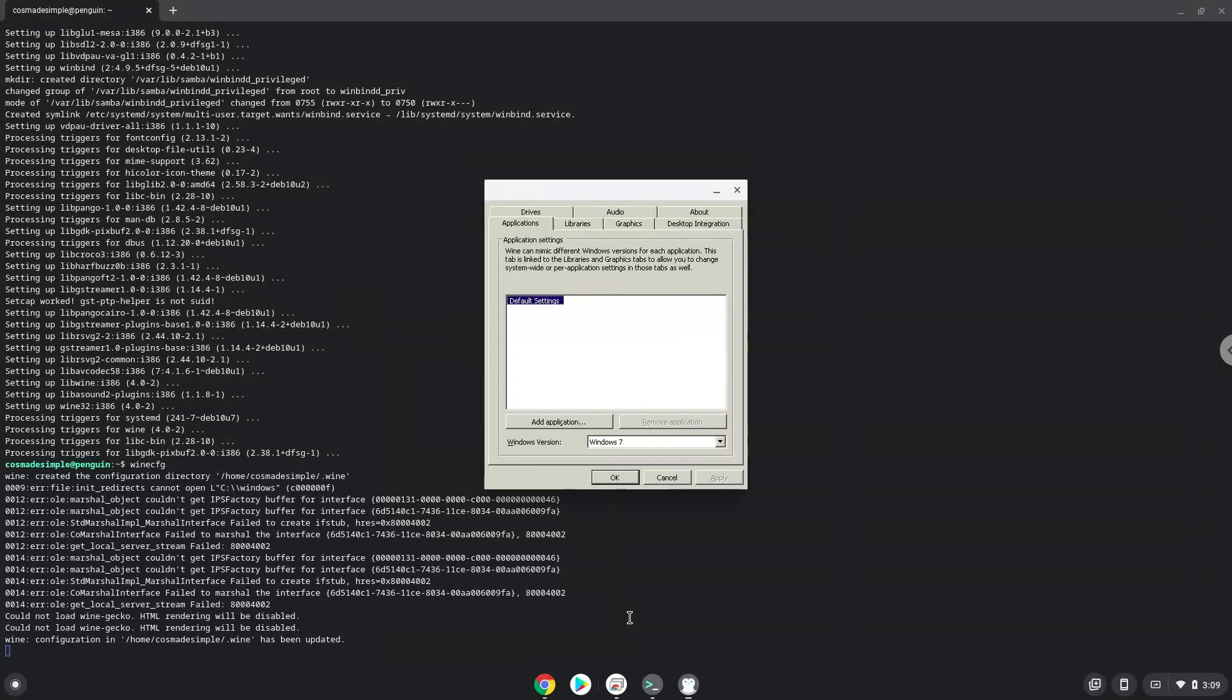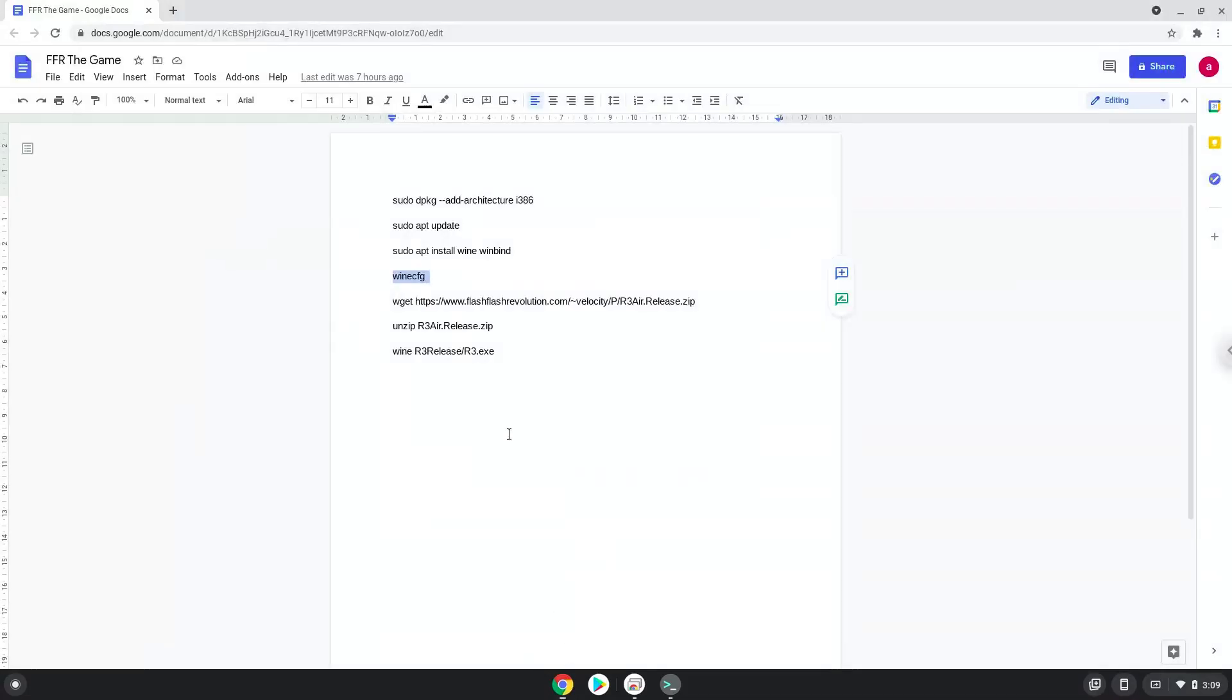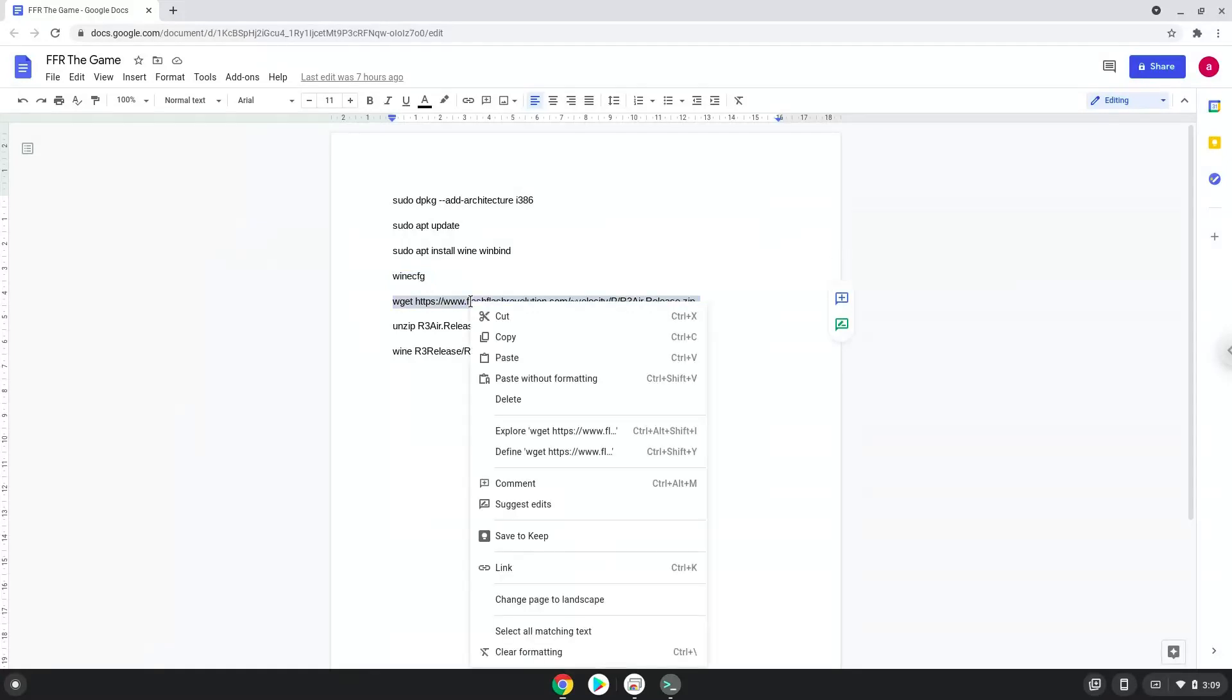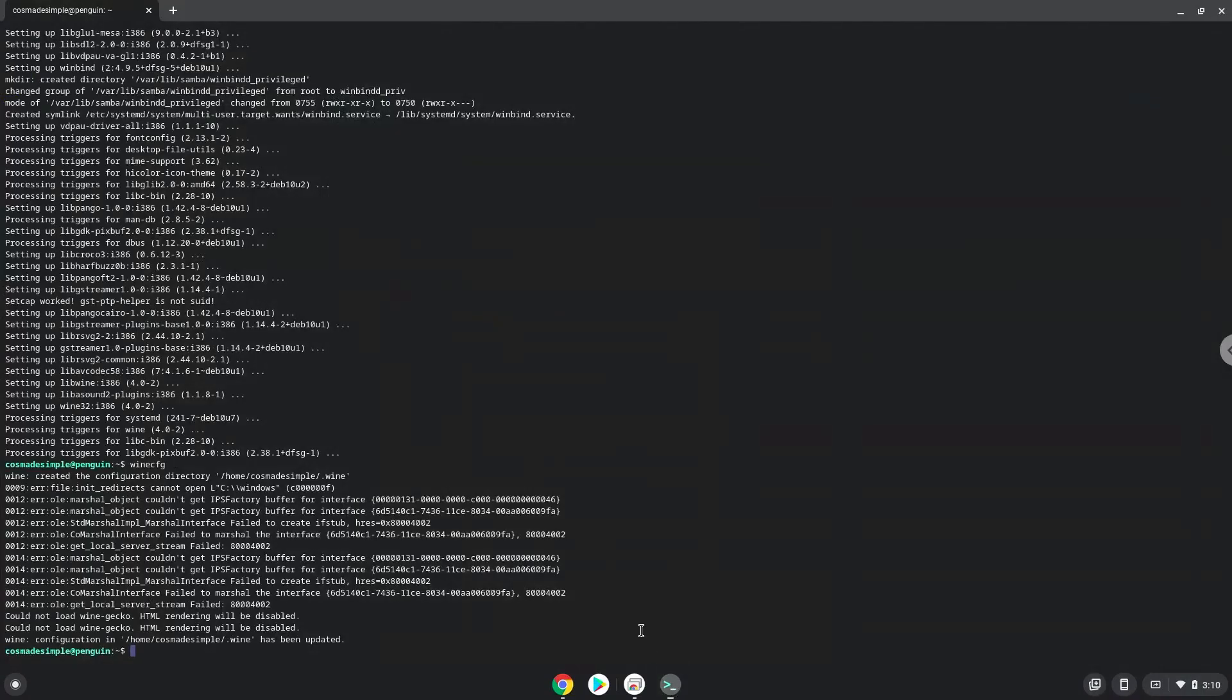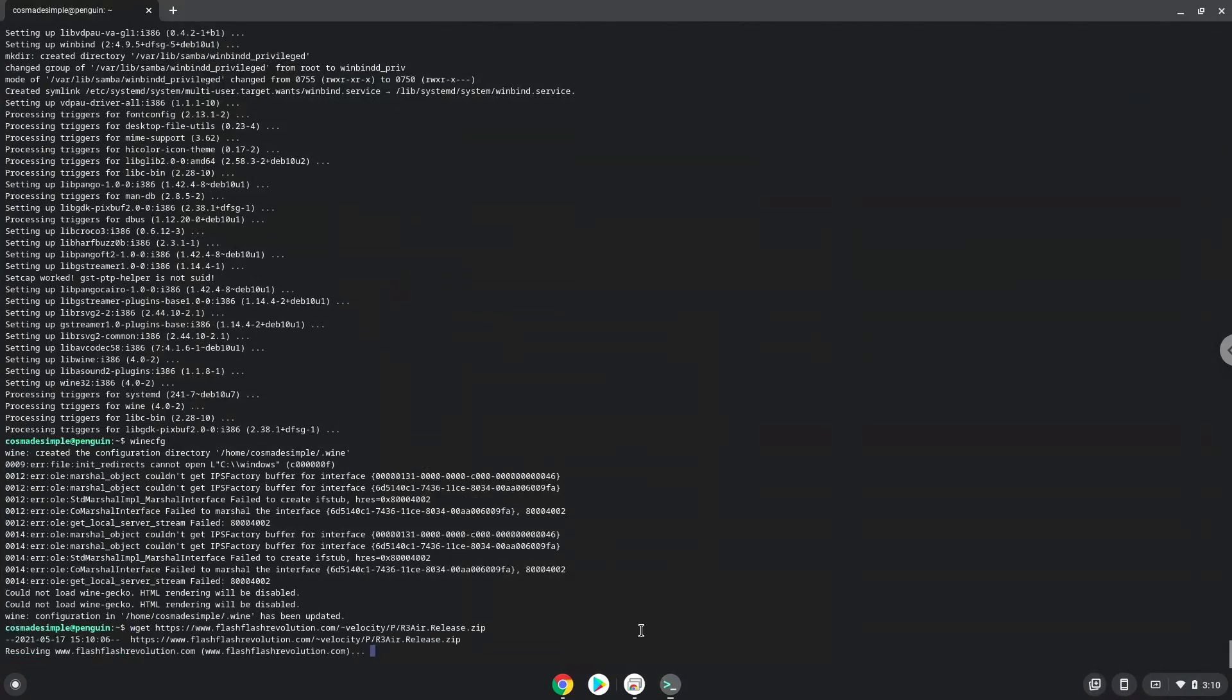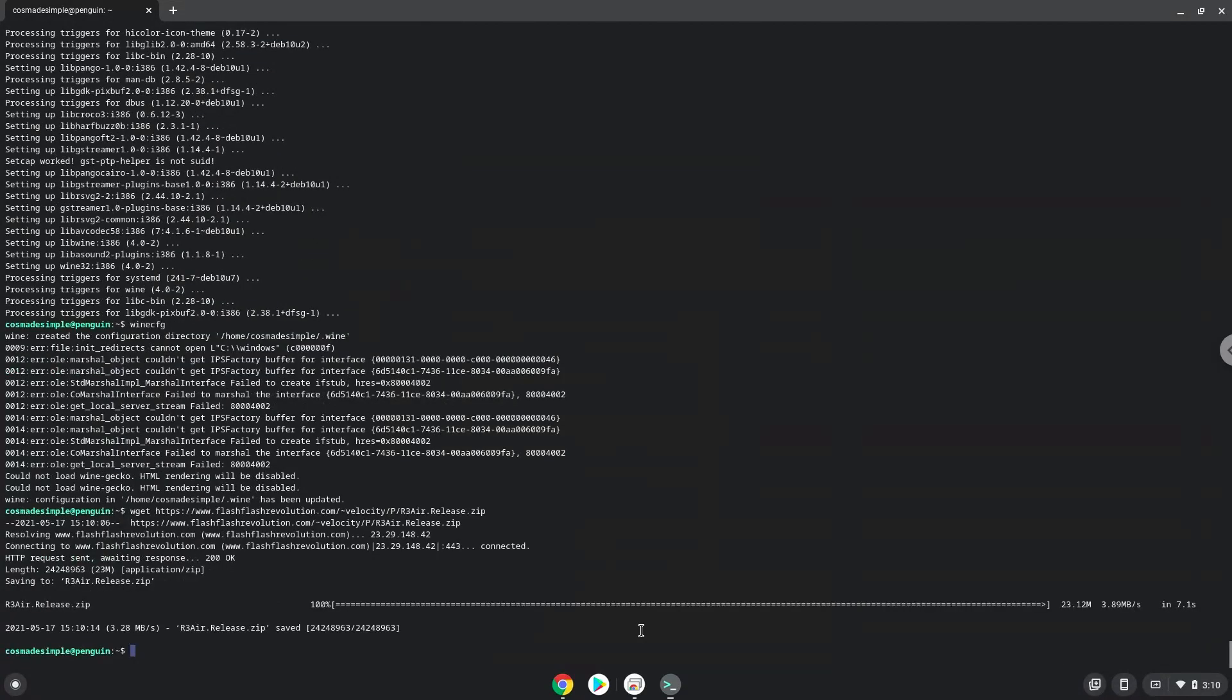Now we will download the game. Now we will unzip the game.